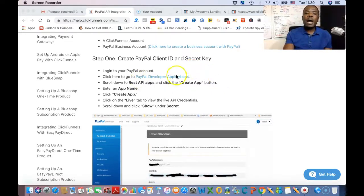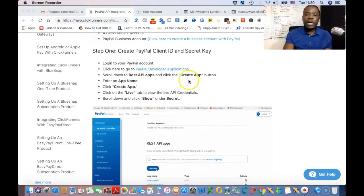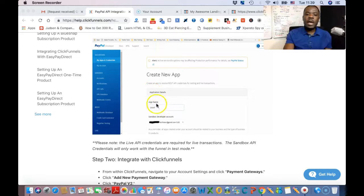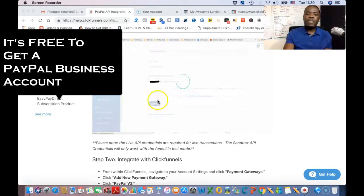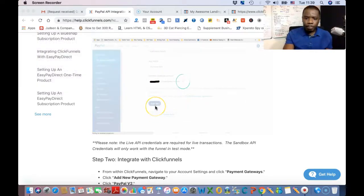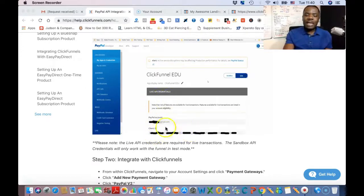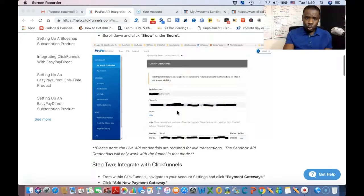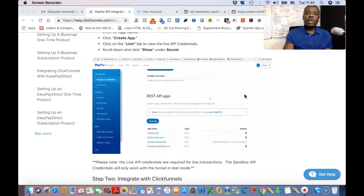Go into your PayPal Developer Applications and scroll all the way down. On the left side you'll see REST API Apps — click on Create App. It's going to show you some fields; just enter your app name, you can give it any name, and click Create App. Once you do that, you'll have a sandbox account, a Client ID, and a Secret. All you need is the Client ID and the Secret. Make sure to click on Live to switch from sandbox to live mode.